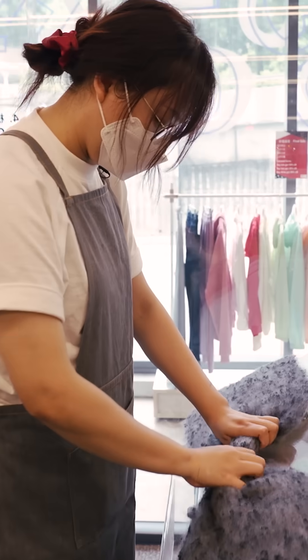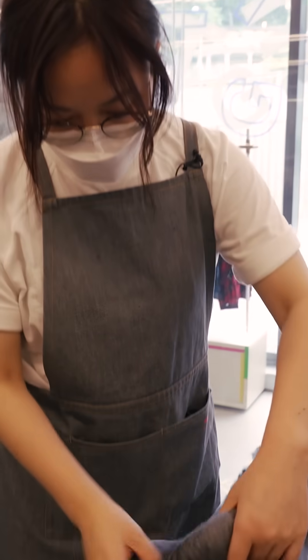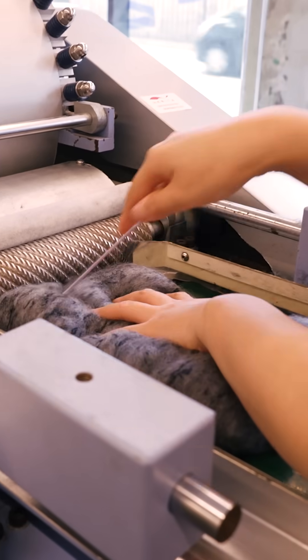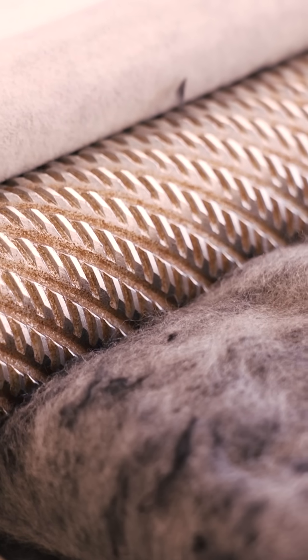Emily then rolls the mixed fibers into clumps and feeds them into a machine that turns them into what's called a fiber web.